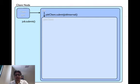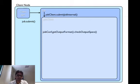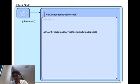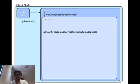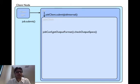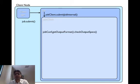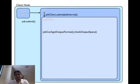Then the job client checks the output specification of the job. If the output directory is not specified or already exists, an error is thrown. Note the output is checked by the output format class, not inside the job client. This essentially means the interfaces are pretty well written.